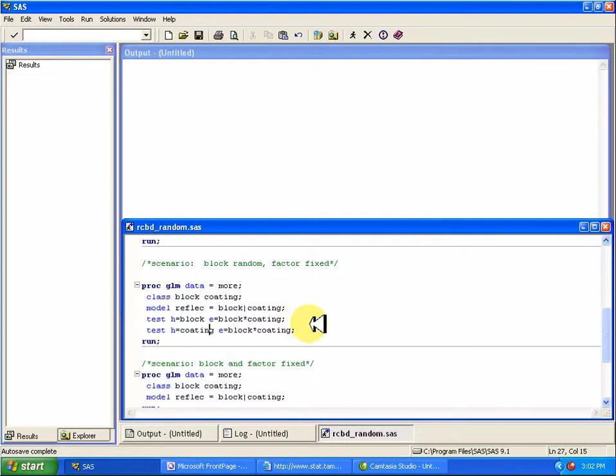The same thing with the coating. If my null hypothesis is that the coatings are the same, that's my error term. Also note that I'm using this vertical bar between the factors. That means I want both factors and all their interactions.